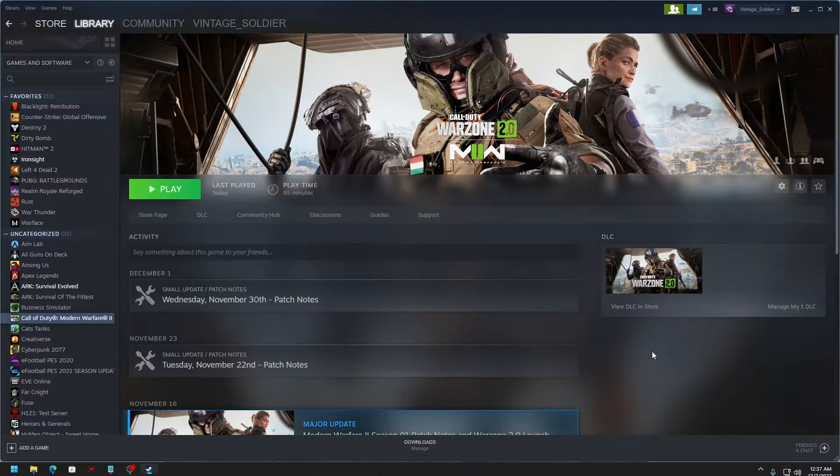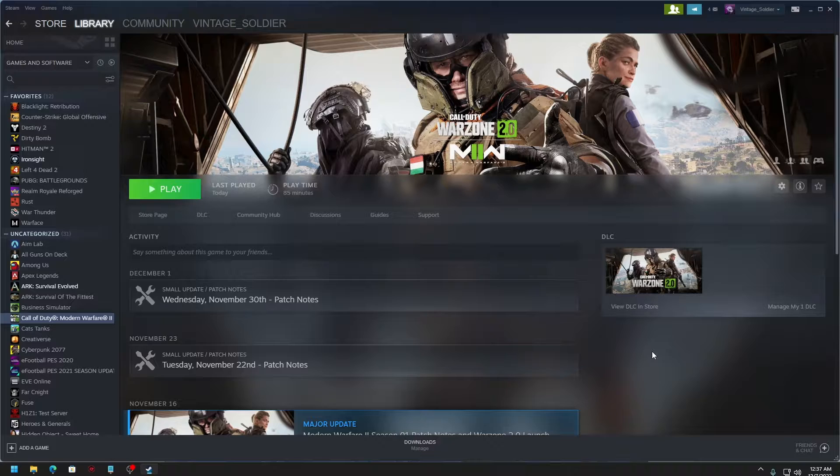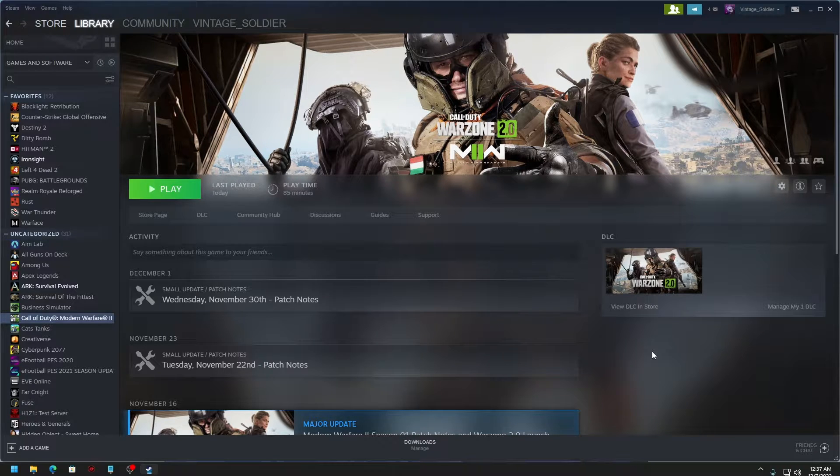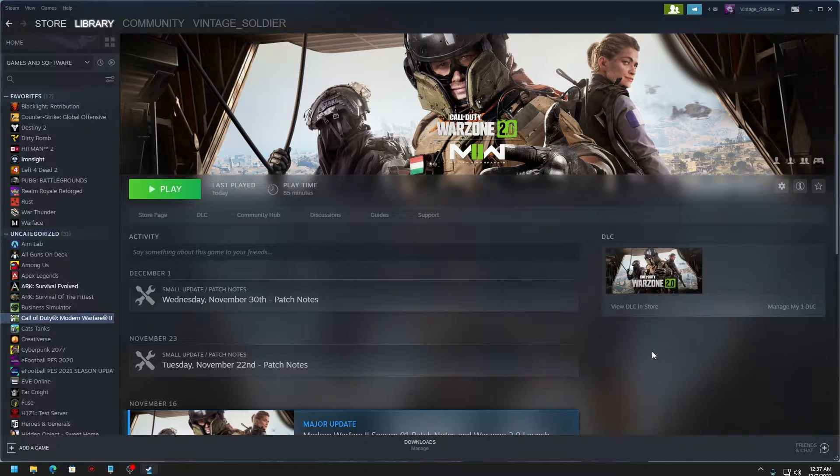Hey guys, welcome back to Tech Jeekers. My name is Rohit and you're watching Tech Jeekers. In today's video, I'm going to show you guys how to fix Call of Duty Warzone 2.0 not launching on Steam.